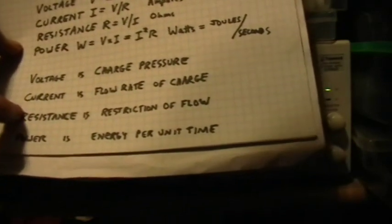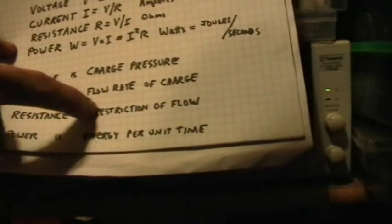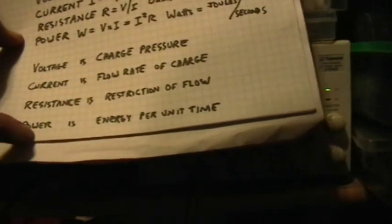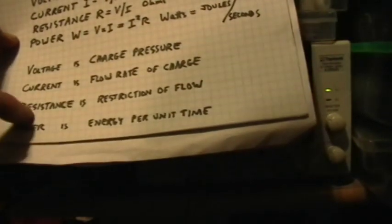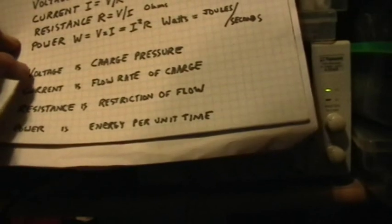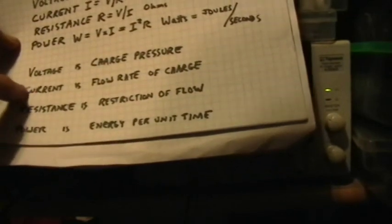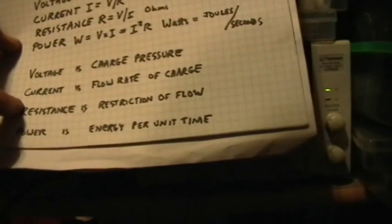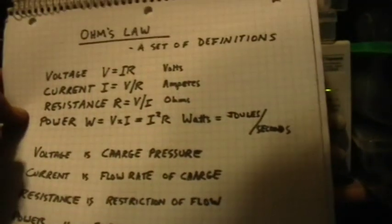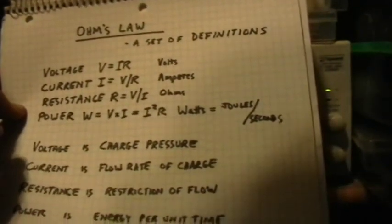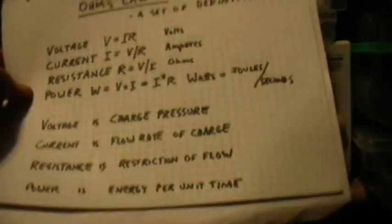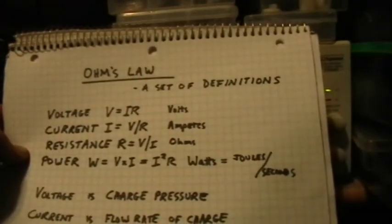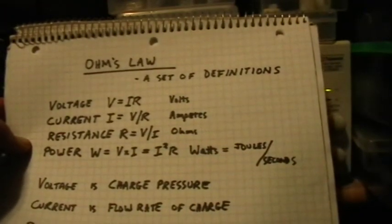Resistance is the restriction of this flow. And power is the energy per unit time that it takes for voltage to push current through resistance. So that's the mutually interlocked set of relationships that's expressed by Ohm's Law.